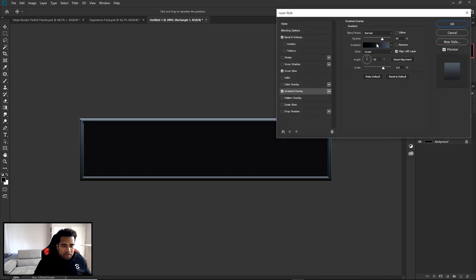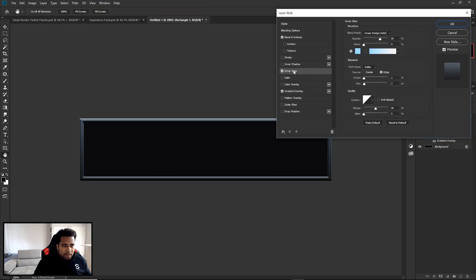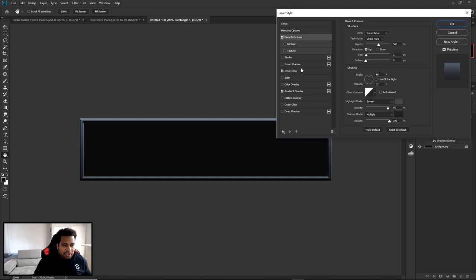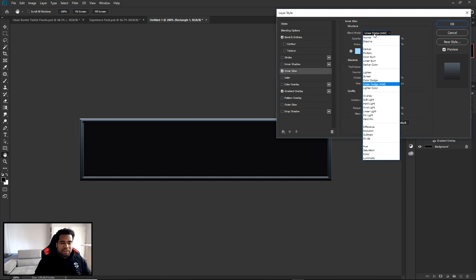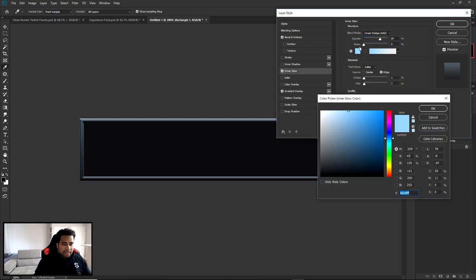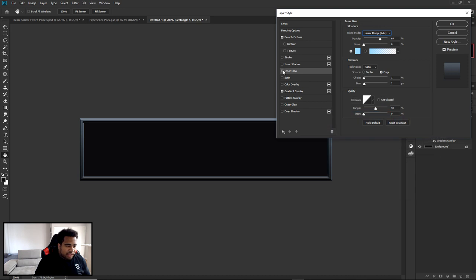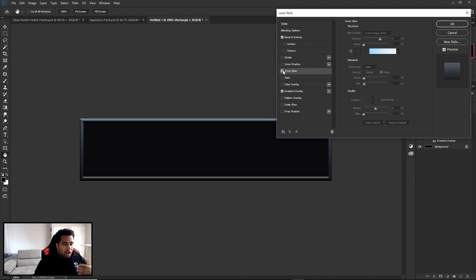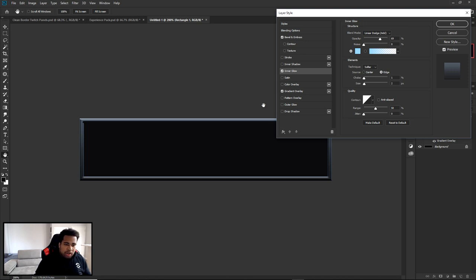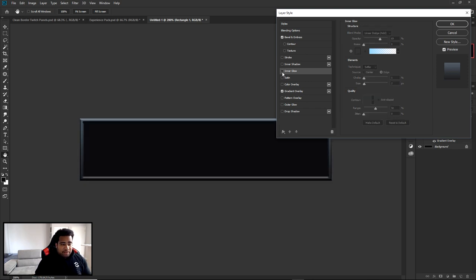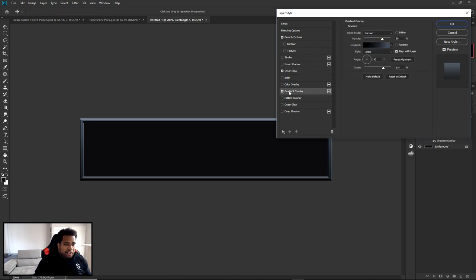For the Inner Glow, it's set to Linear Dodge (Add) blend mode. The color is a nice blue — hex code 8DC8FF. It's a simple glow that gives the lines a little sharpness and contour, almost like a 2-pixel stroke effect. Without it the border looks a little too flat, so I'd suggest keeping it. The glow makes everything feel a little more finished.